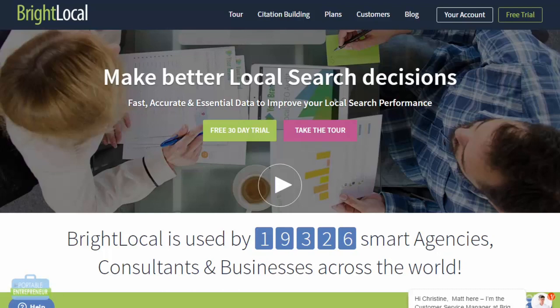Luckily there are some inexpensive options for doing this as well. Depending on what you want to do, there are some tools that have several features and there are also tools that will only track your rankings. So it really just depends on what you want to do and what your budget is. I want to look at a couple of these tools that I like to use.